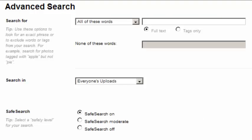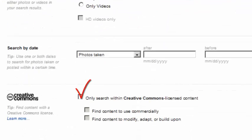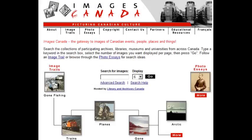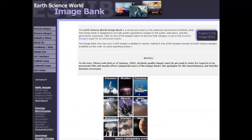Most of these resources will allow you to limit your search to results that you can use free of copyright. You can also find images in databases such as Images Canada, the UNESCO Photobank, or the Earth Science World Image Bank.